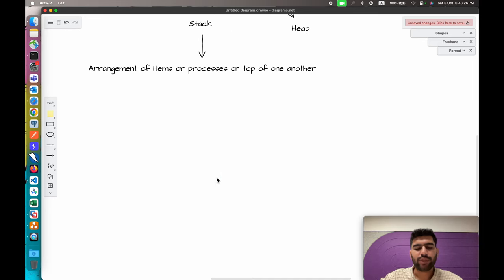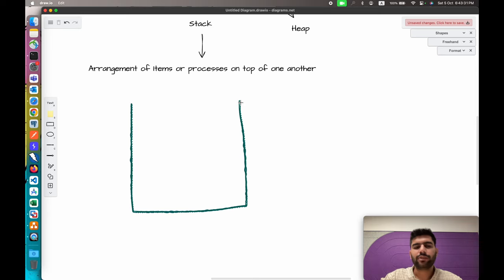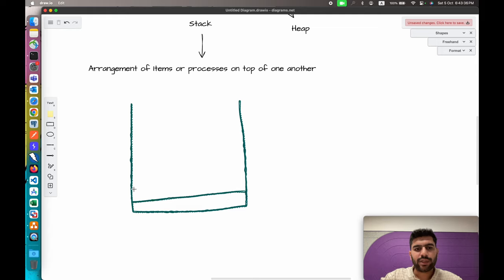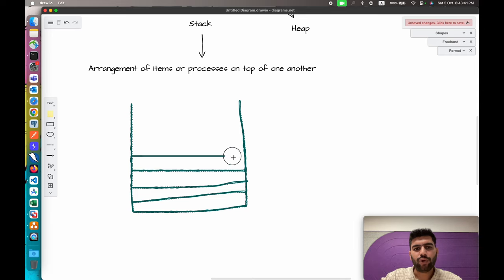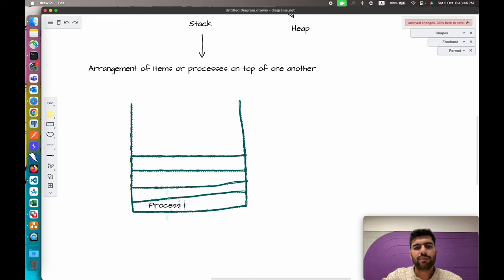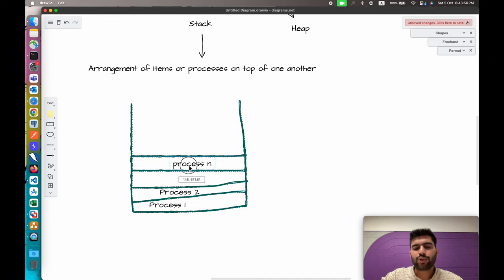If we draw a simple diagram for the stack, this is how it will look. We have an empty container, and then we add our first process, then our second process, then our third process, and so on — named as process one, process two, up to process N. The size of the stack is calculated based on the size of your RAM memory.